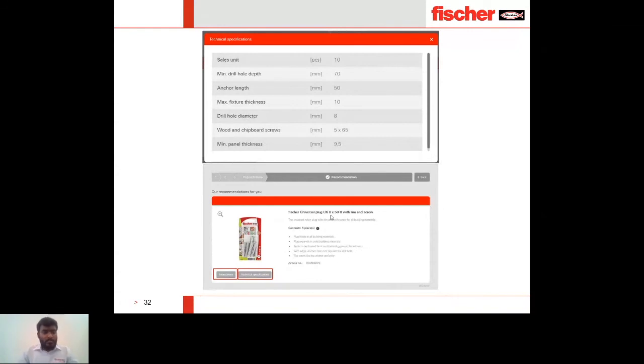That completes our discussion of Fischer cavity fixings and board material anchors. We now move to the question and answer session — please keep your questions in the Questions tab.